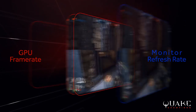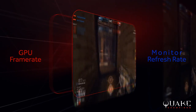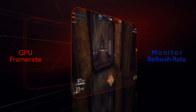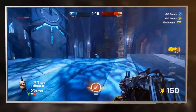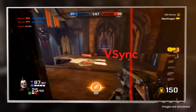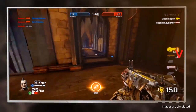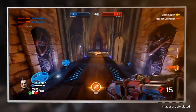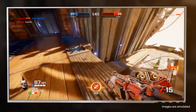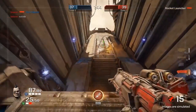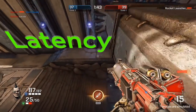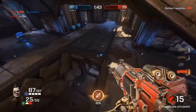Differences in timing between frame rate and a monitor's refresh rate causes screen tearing. V-Sync is a display technology designed to remove screen tearing, delivering a smooth and consistent gaming experience. But this comes at the cost of increasing latency and limiting frame rate.